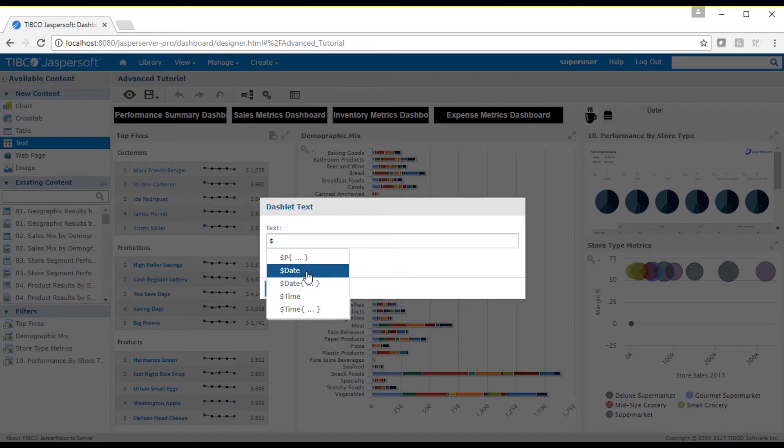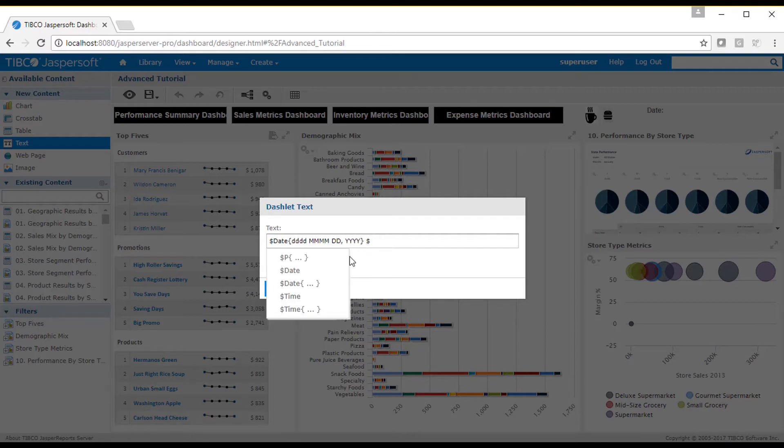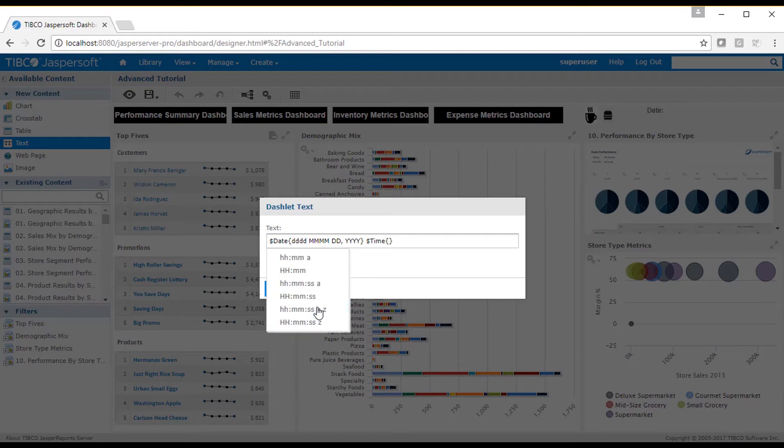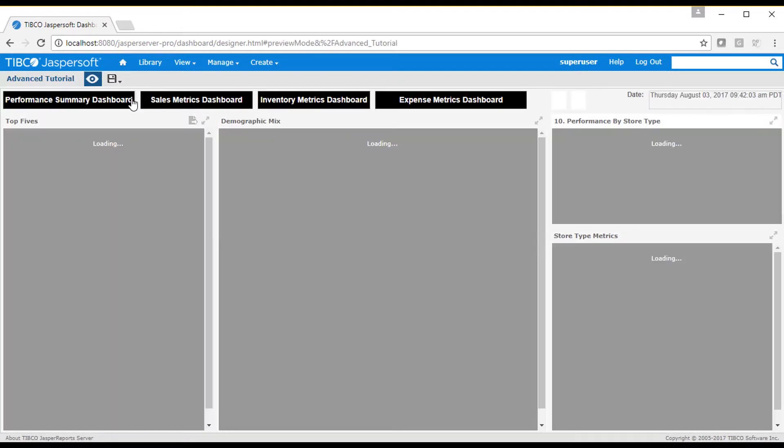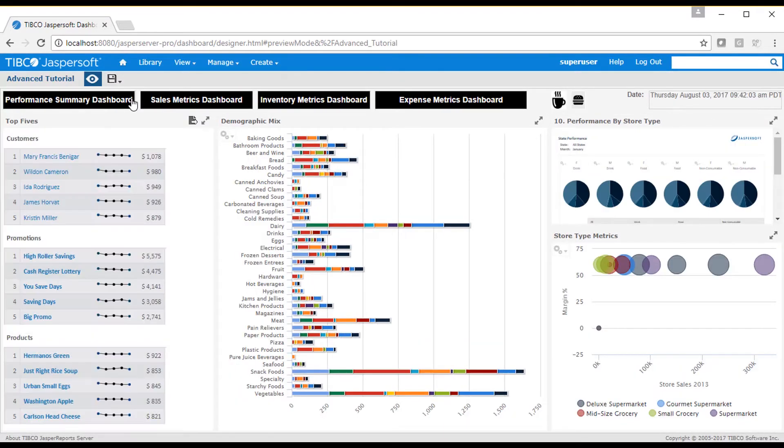When I select the dollar date item, I see a list of date string keywords. I'll select one of these, and I'll also add a time parameter keyword. Then you will see in display mode that the current date and time are displayed.